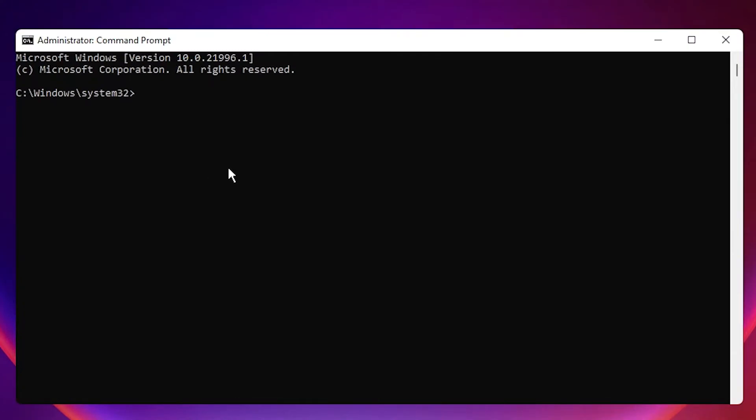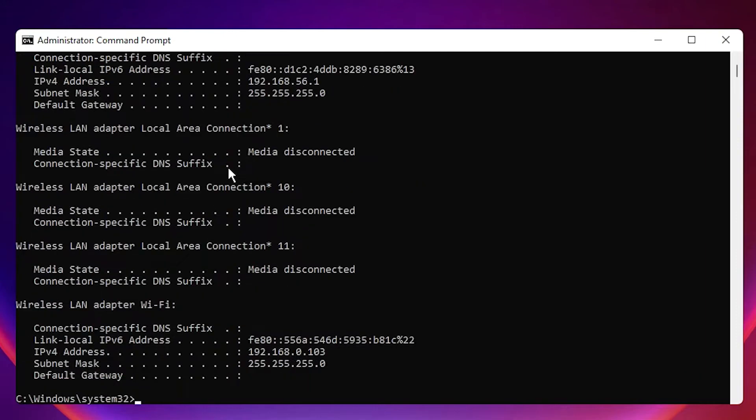Here just type ipconfig and hit enter. Here is our wireless LAN adapter Wi-Fi, here is the IPv4 address.